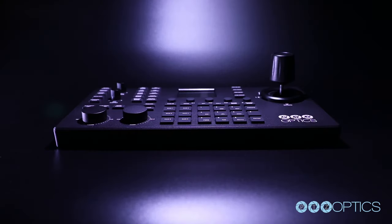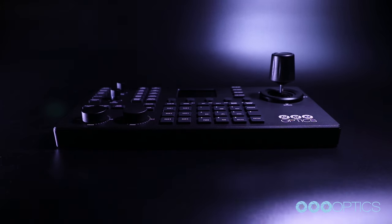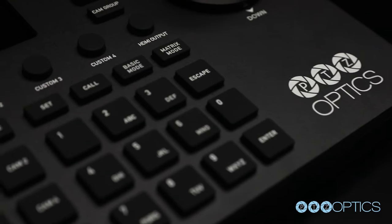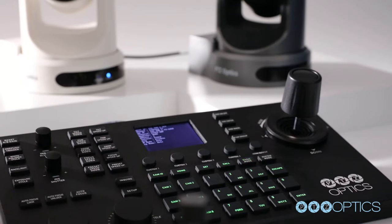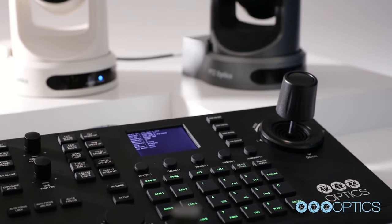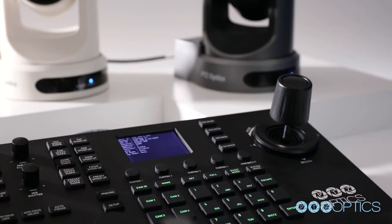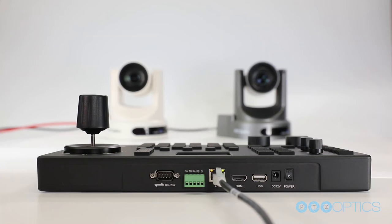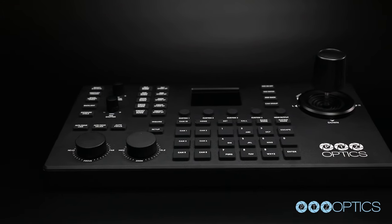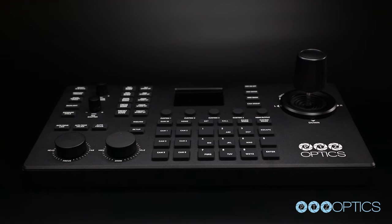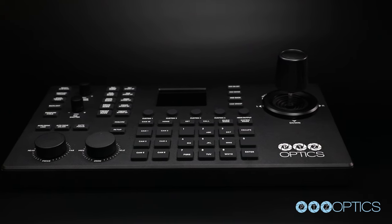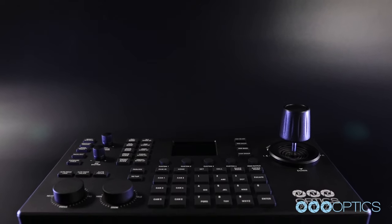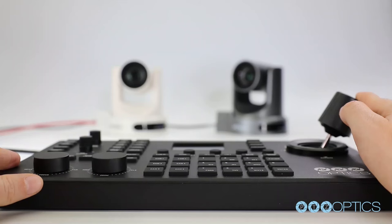The SuperJoy is an advanced PTZ camera controller that can control both serial and IP PTZ cameras. This joystick features on-screen display controls, powerful custom buttons, and power over Ethernet support. In this video you will learn about the full functionality of the SuperJoy controller and walk through the steps required to set up your SuperJoy.